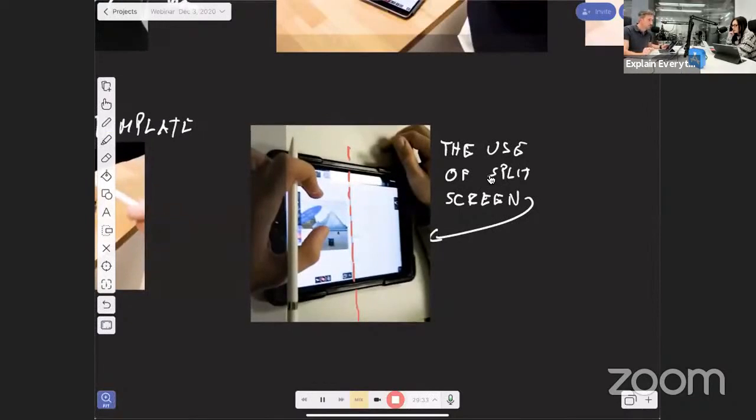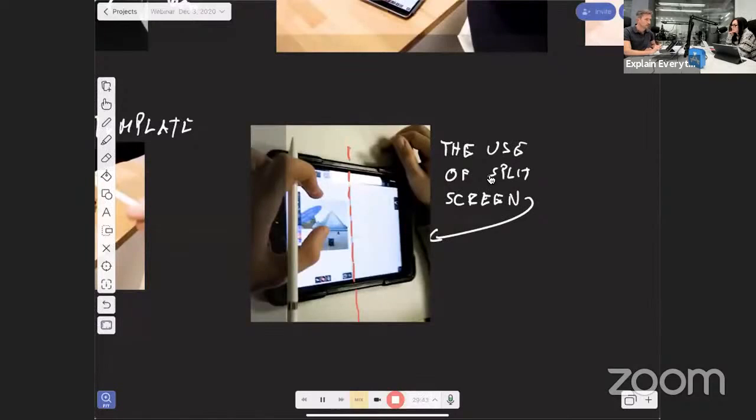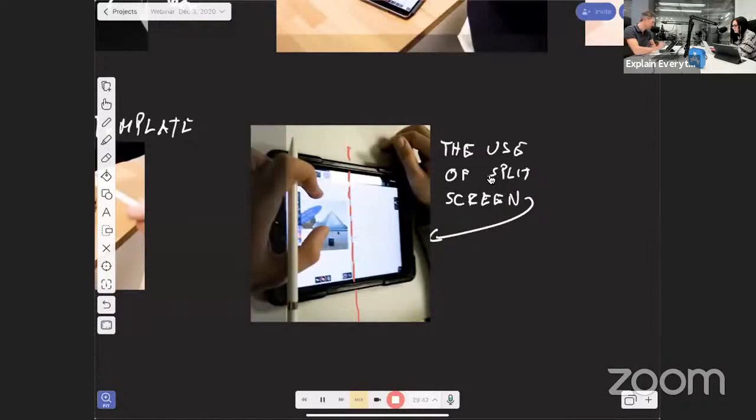Speaking of math, Bart, we have a question here from Daniela who asks, how can I get quad or graph paper as a background for explaining math problems? Yeah, you can, and you can do it in two ways.